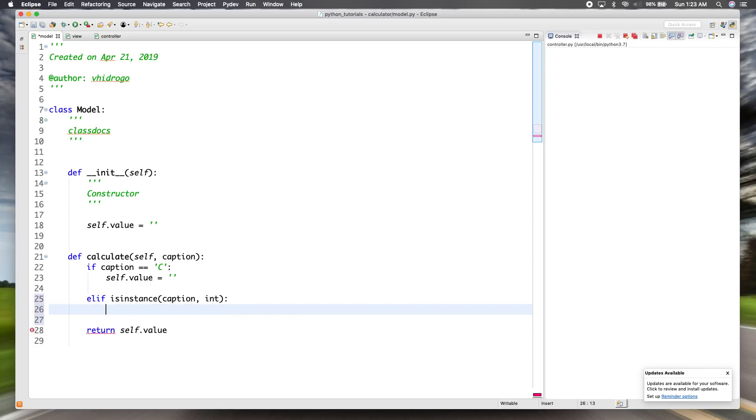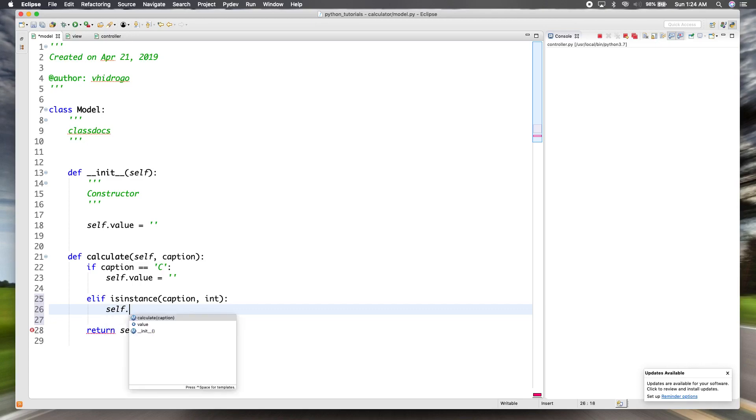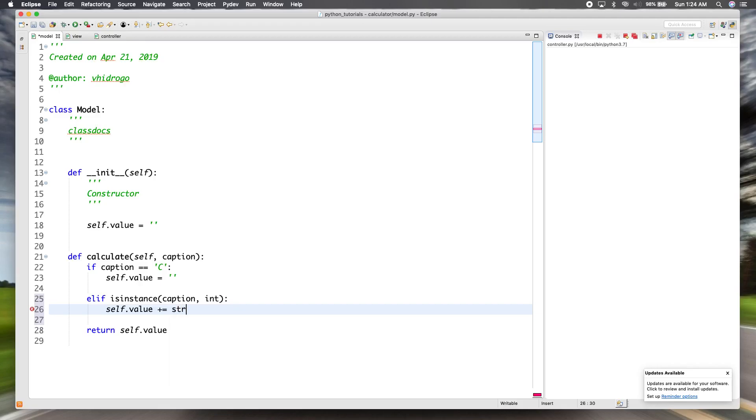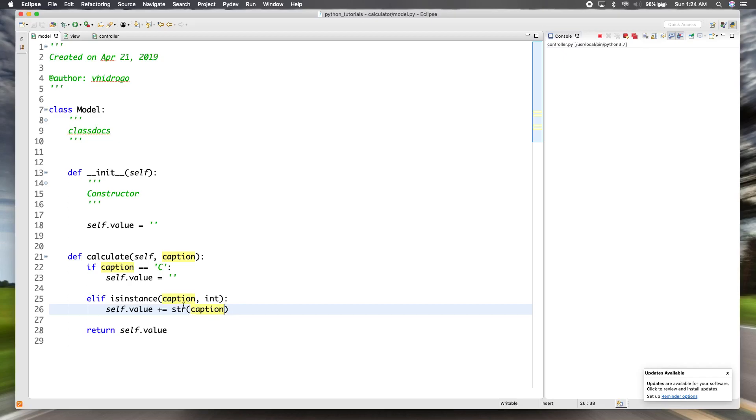So in this case, and then remember in the calculator, when you type in the numbers, they go, if you type one and then two, it becomes 12. So we're going to add it to the end of our string. So we're going to increment the string using the shortcut, the plus equals. So remember self.value is a string. And in this case, the caption is going to be an integer. So we need to convert it to a string. So it's going to add the string version of that number to the value and then return it.